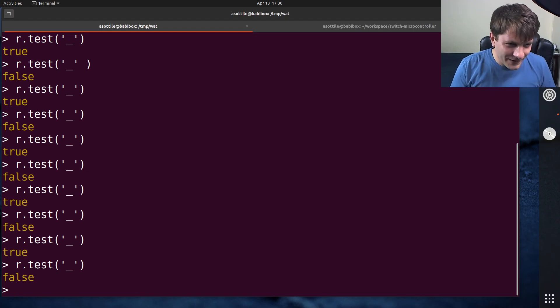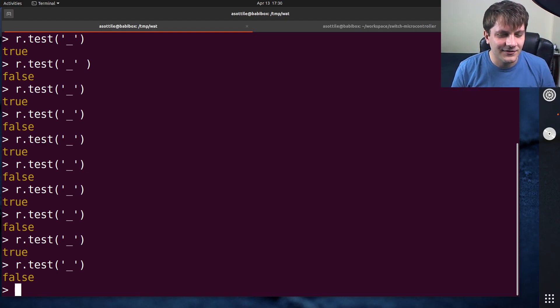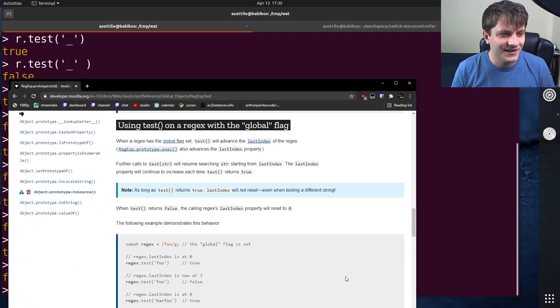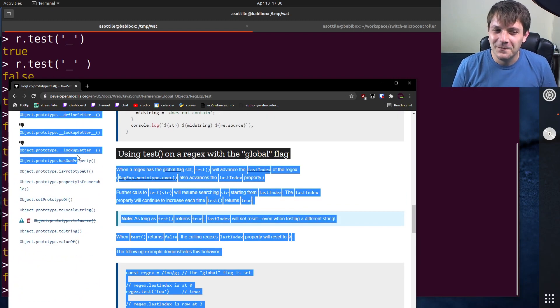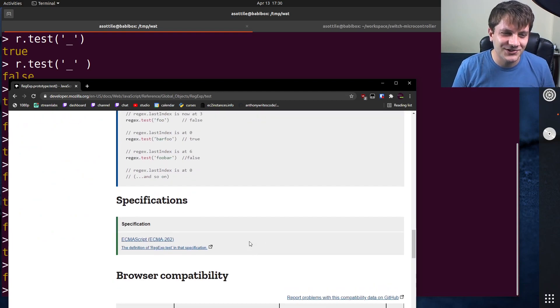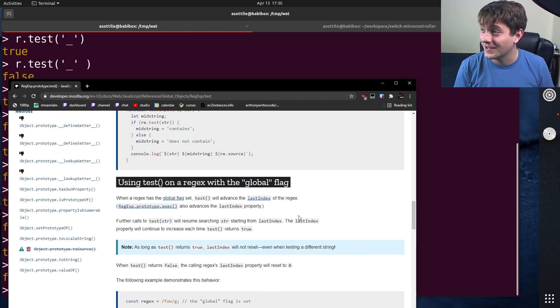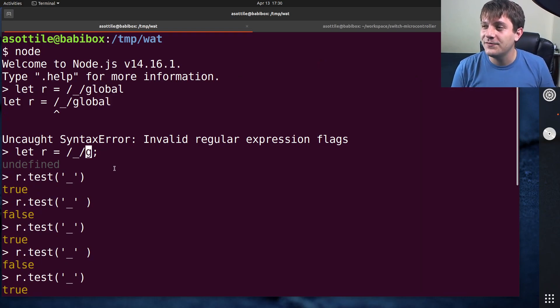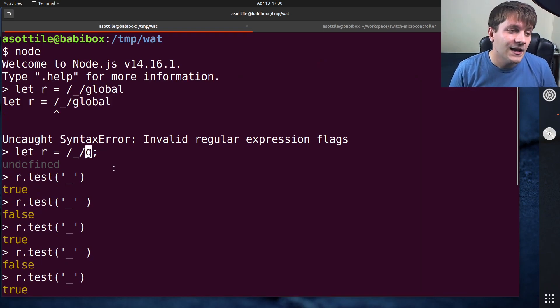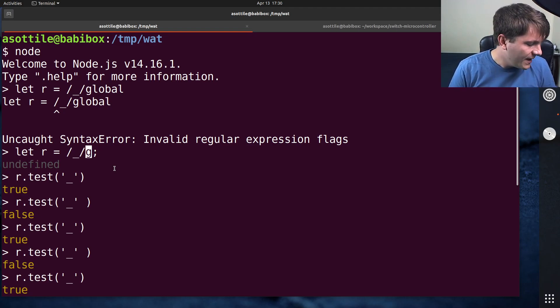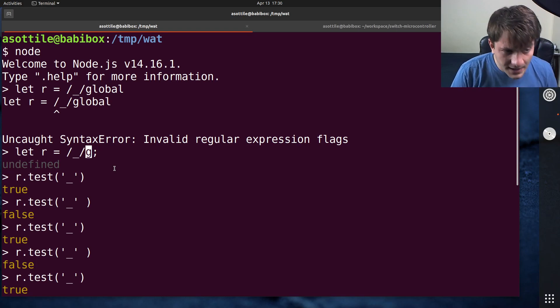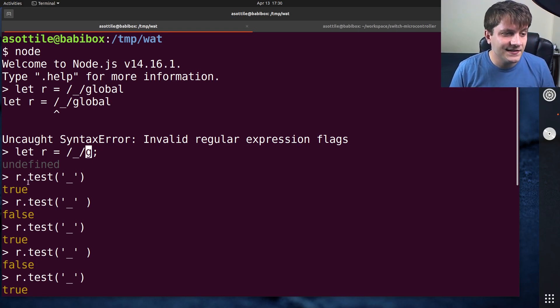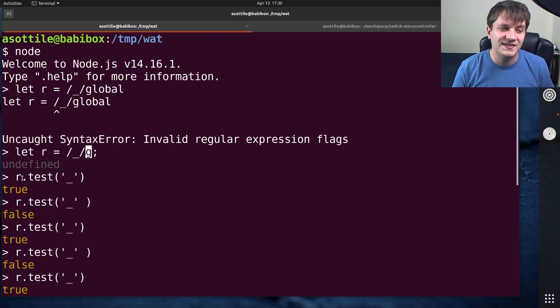So what's actually happening? I eventually found this by scrolling further down, because there's a huge giant section that explains what's going on here. But it turns out the surprising behavior comes entirely from using the global flag in this regular expression. And so what this does is it makes the regular expression stateful, and whenever you run test on this regular expression